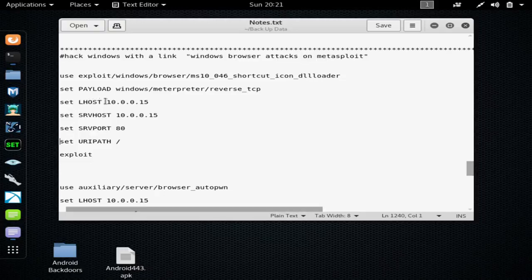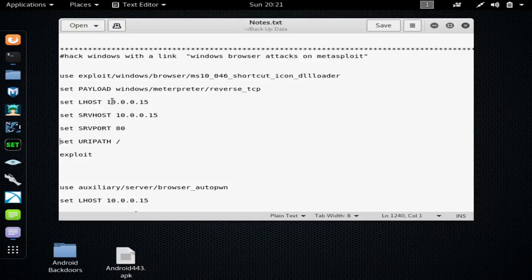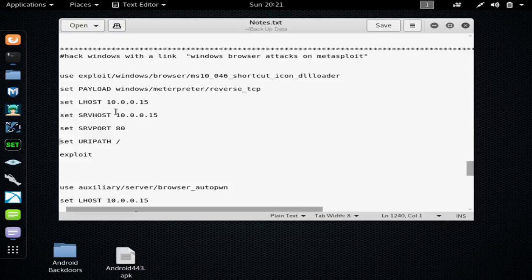And again, if you need more time, just use the pause button. Then you want to set your LHOST, which is your local host. That's always going to be your internal IP address, which you find by typing ifconfig. And we'll go over that later.